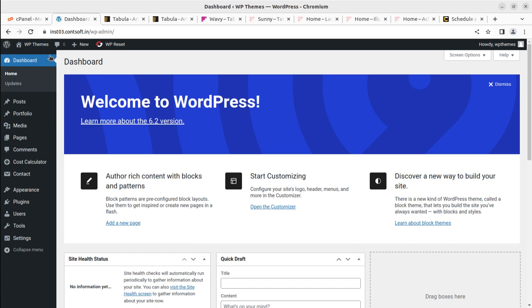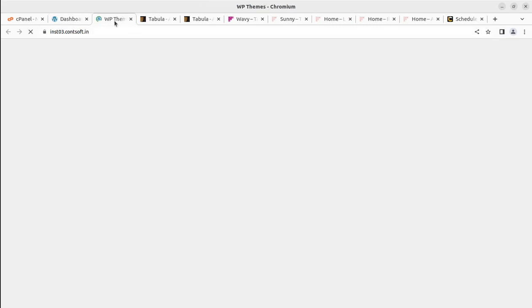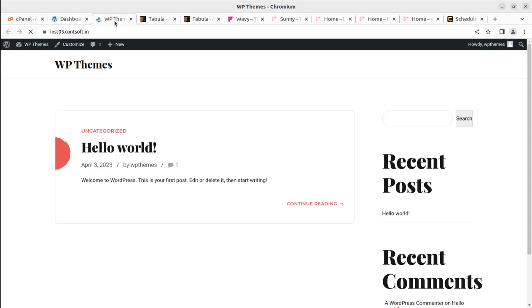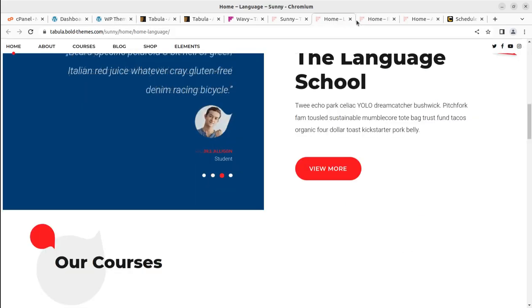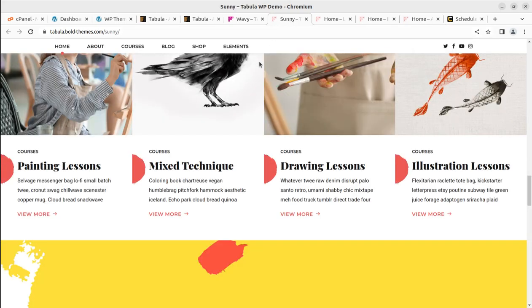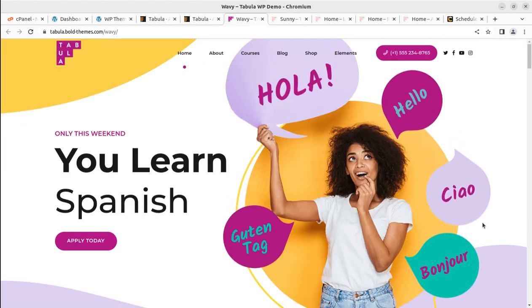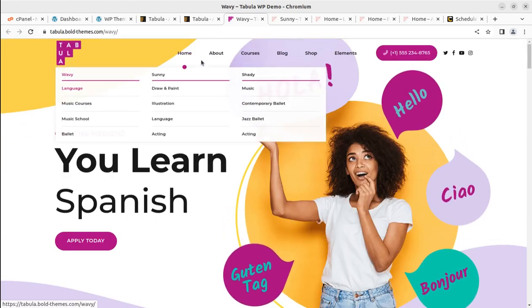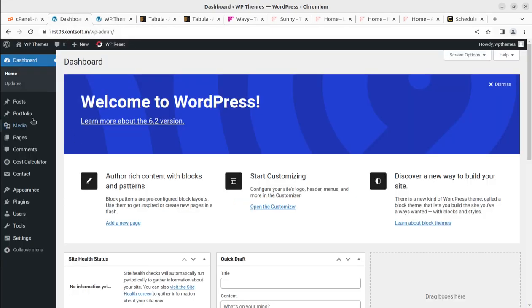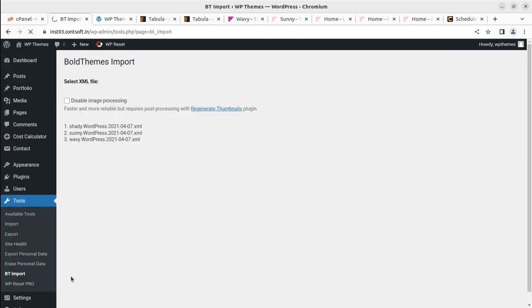Back at the dashboard, we have the theme and all plugins installed. This is the time to check how our website looks with the theme — and of course it is without any demo data yet. Let us proceed with importing the demo content. Under Tools, there is an option called 'BT Import' — Bold Themes Import — and we can go with that.